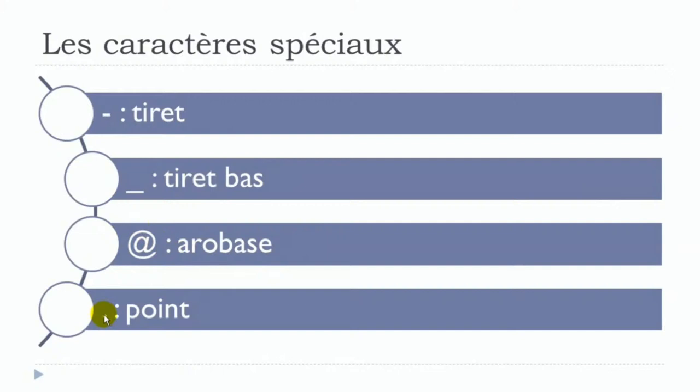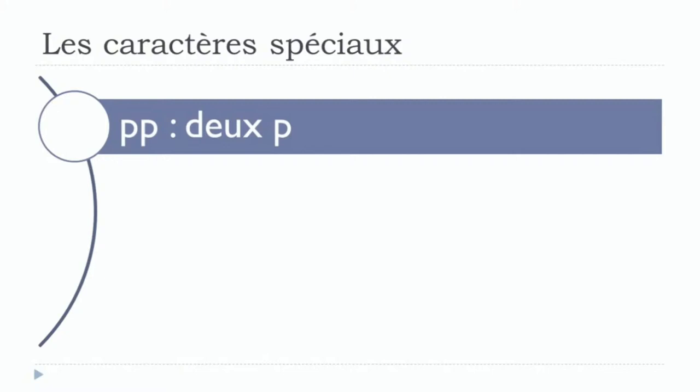If you want to indicate that you've got a double letter—in that case it's PP—you can say 'deux P.' Deux is 'two' in French. If it would be another letter, you would say deux and then the name of the letter.